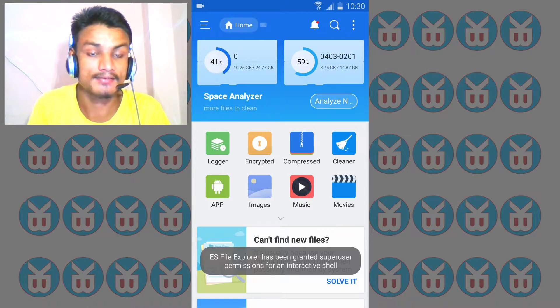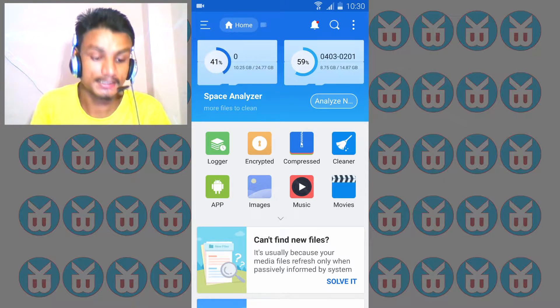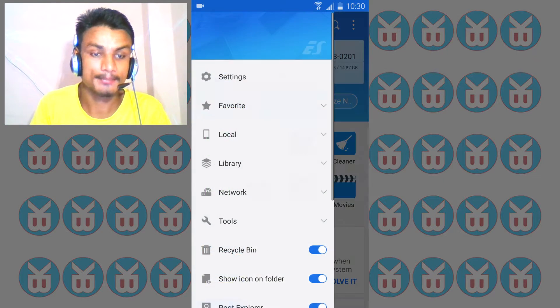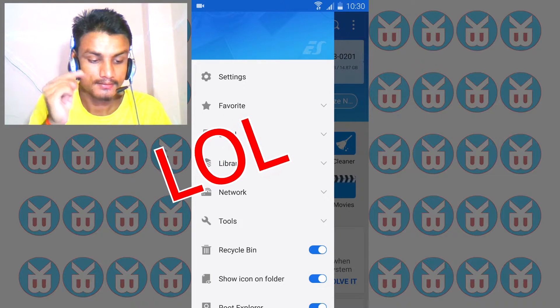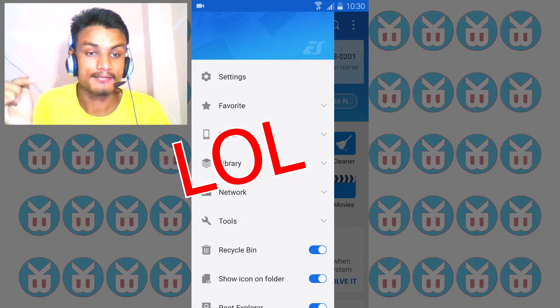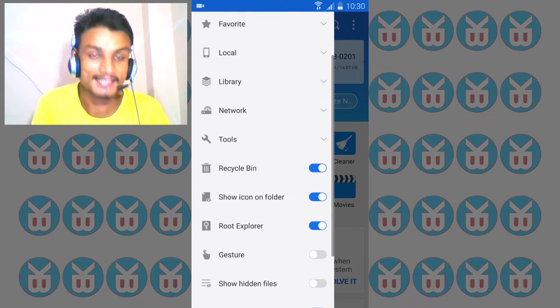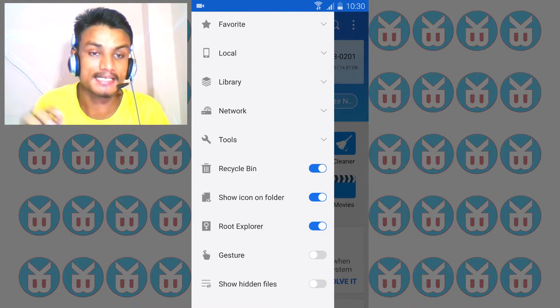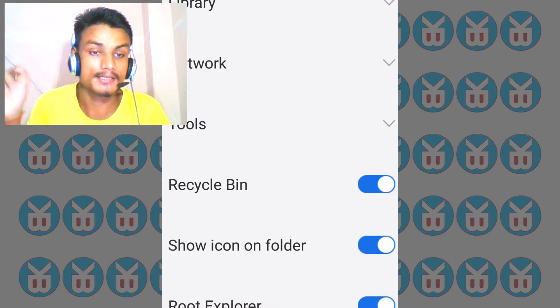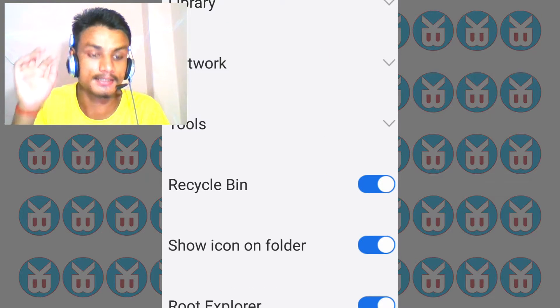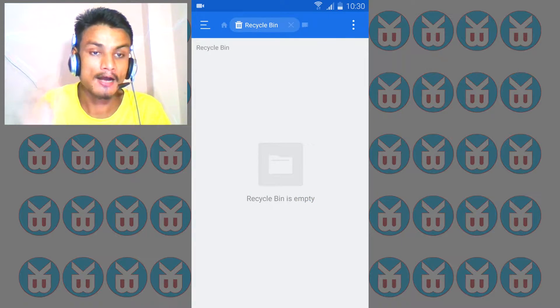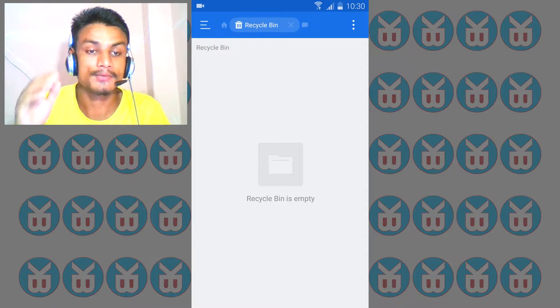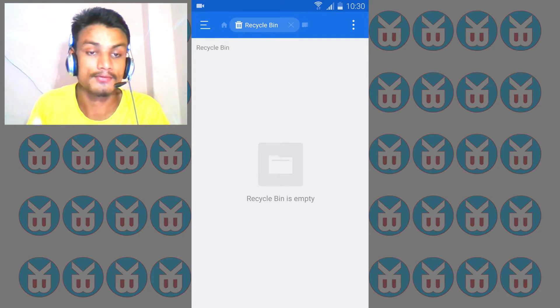When you swipe left to right, you'll see the recycle bin option. You can turn it on or off. It depends on how much space you have in your phone's internal storage, not your memory card.